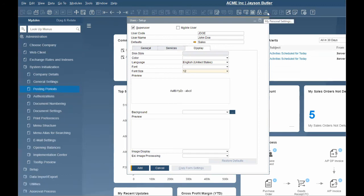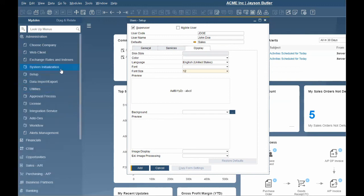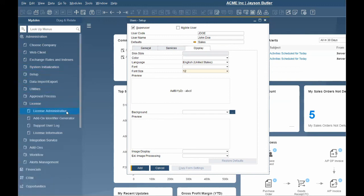Once you are satisfied with the information you can click add to create the user. Remember to assign a license to the user and set the authorizations before you provide the user with their credentials.